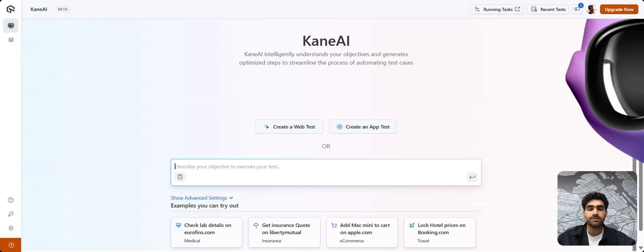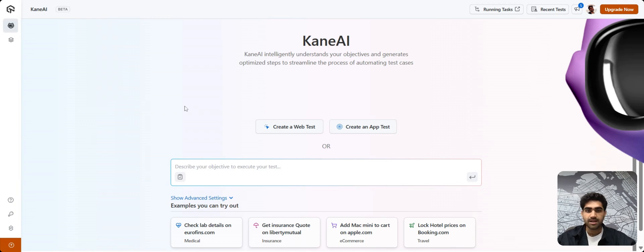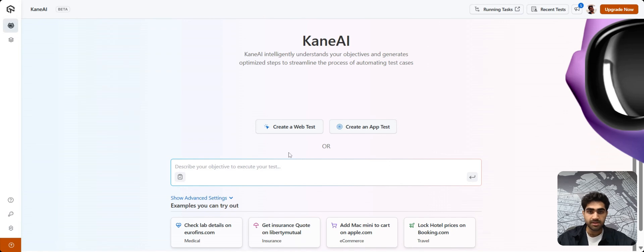Hey testers! In today's video, we're going to see how easy it is to author test cases using KNAI. So let's dive in. We are on the KNAI dashboard and here you get two options. First, you create a web test or an app test.